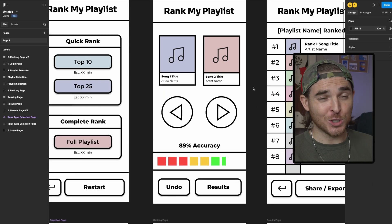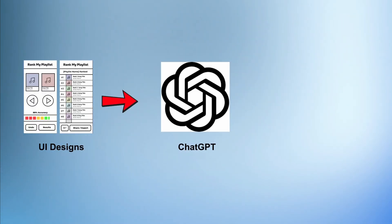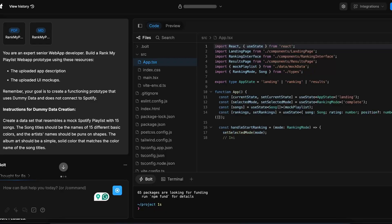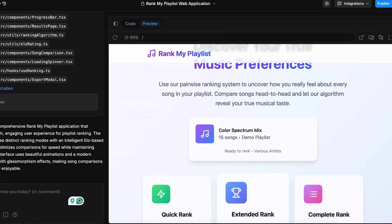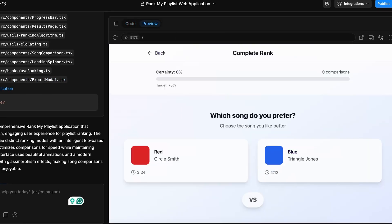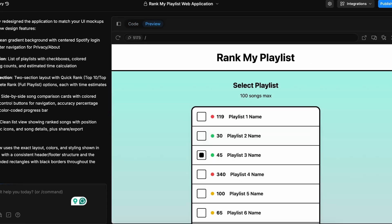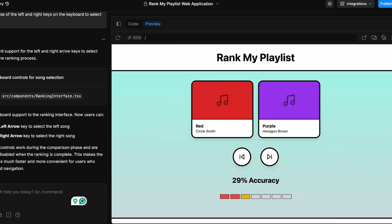So with this new project, I started by first designing UI wireframes in Figma, and then I uploaded those designs to ChatGPT to help me draft a product spec outline. However, when it came time to build, I gave Bolt my wireframes to work with, and it basically ignored them, opting for its own design instead — which I thought was a little rude. But that's fine because I learned that you can ask Bolt to match the designs later, making change requests one page at a time.